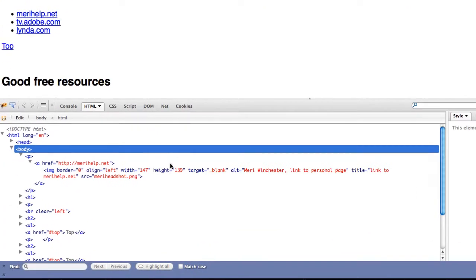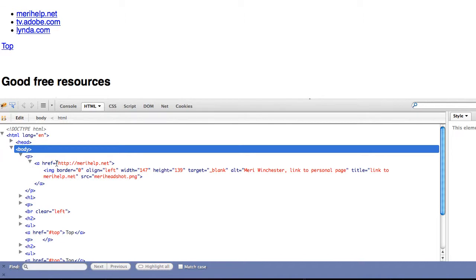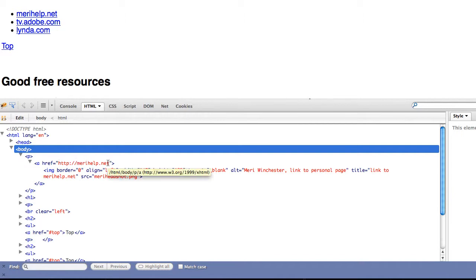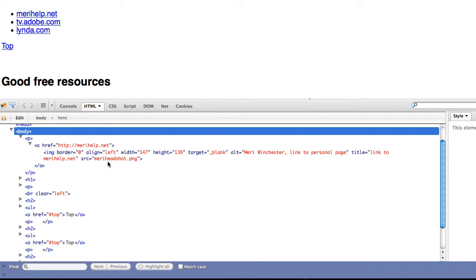And then it has the link to that, which is your hyperreference, href, to http colon slash slash maryhelp.net. This is considered a static link. It's going out to the internet, and so it gives us an exact address, including HTTP. You'll need to use an exact address to any link that is not part of your local website.